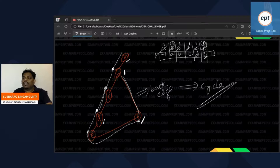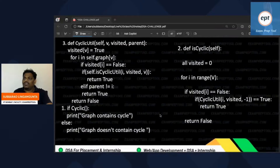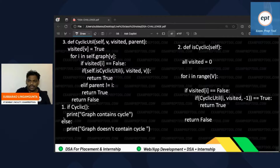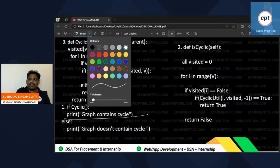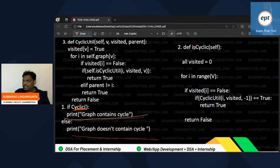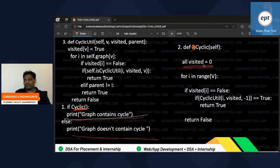You just need to compare with the previous vertex — nothing more than that. I have written a rough pseudocode. I call the cyclic function: if it returns true, cycle exists; otherwise, no cycle. This function initializes all vertices as visited = 0, then for each unvisited vertex, it calls the DFS algorithm.